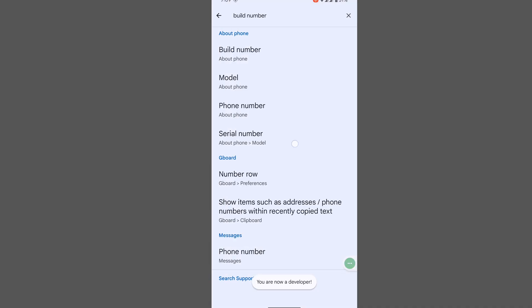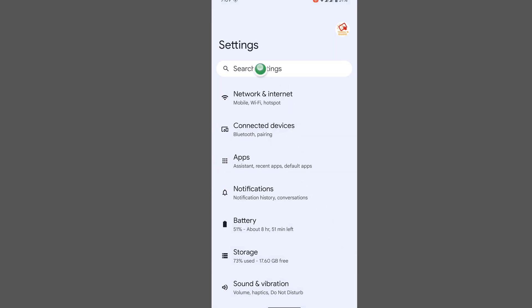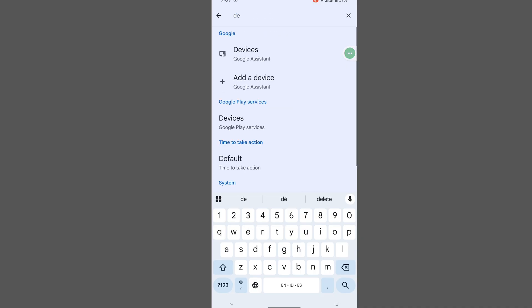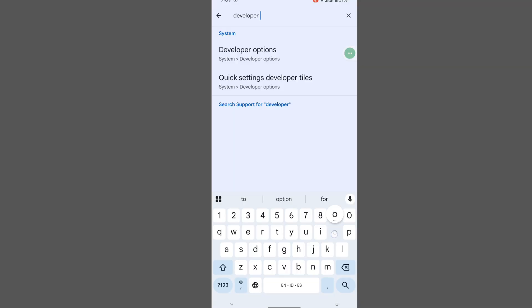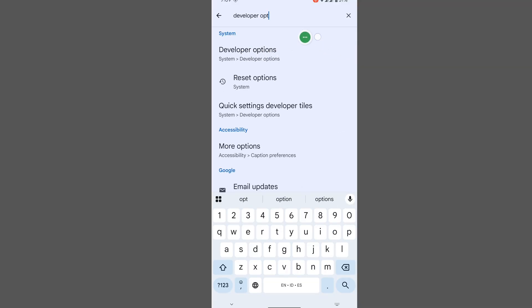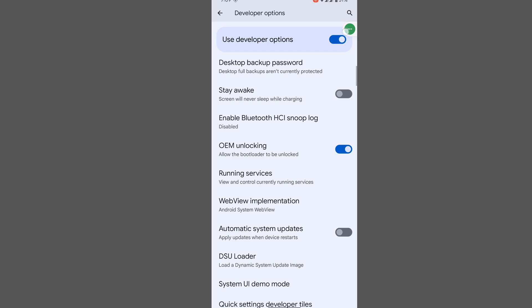You have now enabled Developer Options. Search in Settings again for 'Developer Options,' tap on Developer Options, and scroll down.